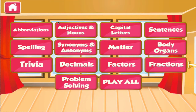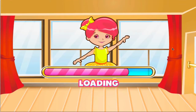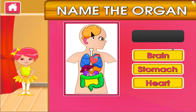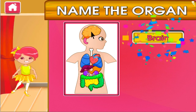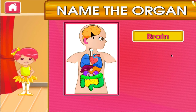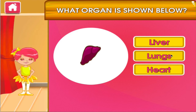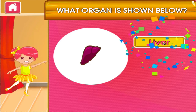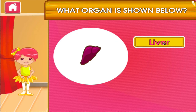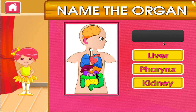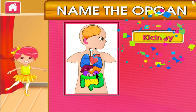Choose the activity you want to play. Body organs. Tap the correct answer. Good job! That's another right! What organ is shown below? You're good at this. Tap the correct answer. You're good at this.